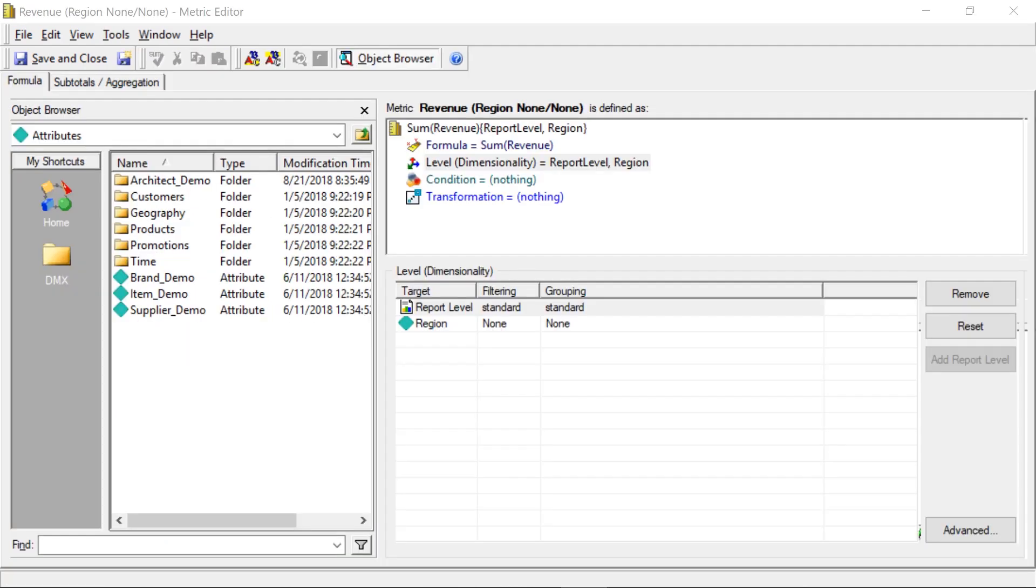Alright, now here's that same metric. And the only difference is, as you can see in the level here, we've set the filtering to none. So again, it's got the same target attribute of region, and the filtering is none, and the grouping is none. So let's go ahead and take a look at what this metric looks like on the report.